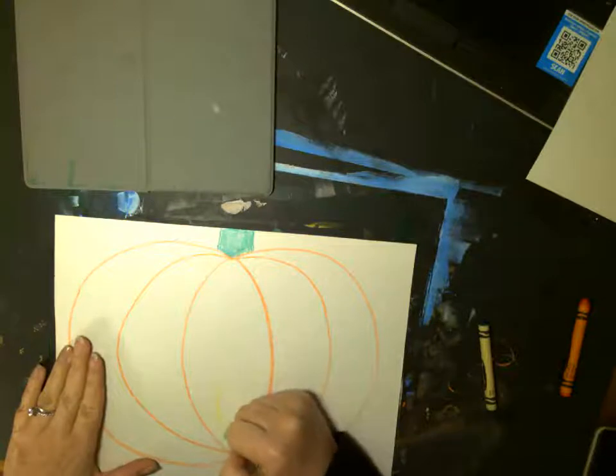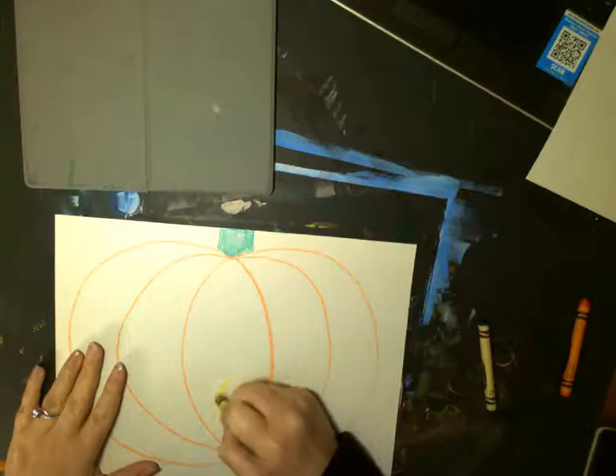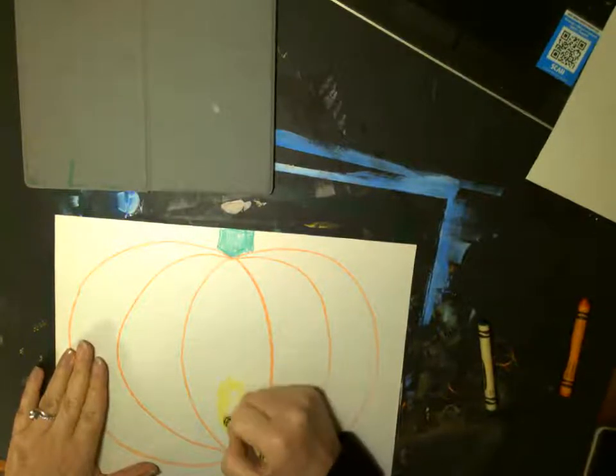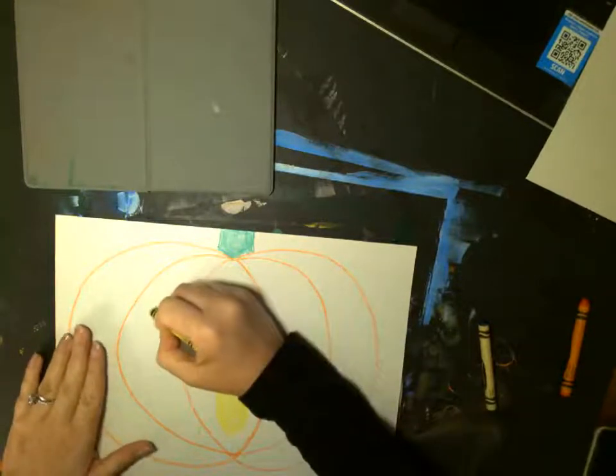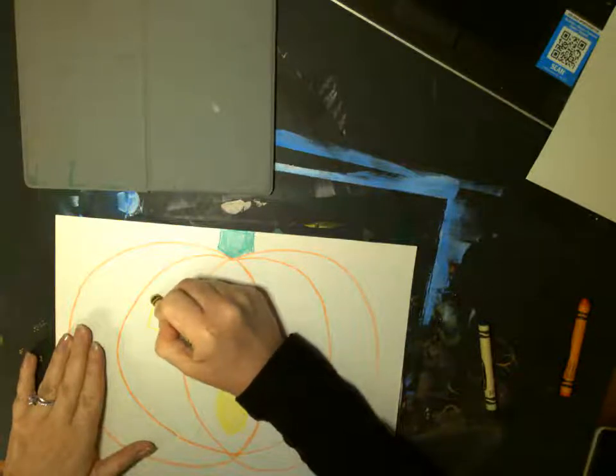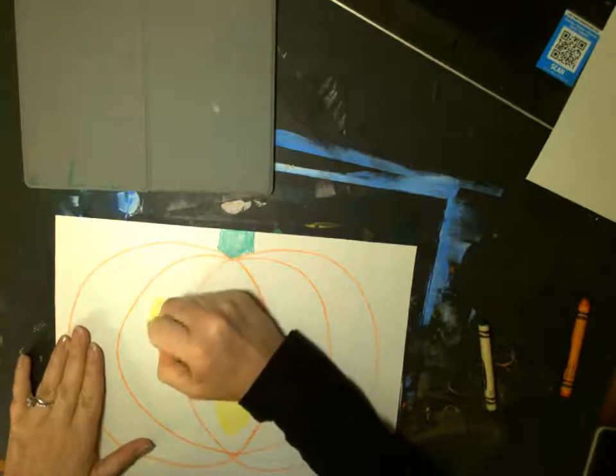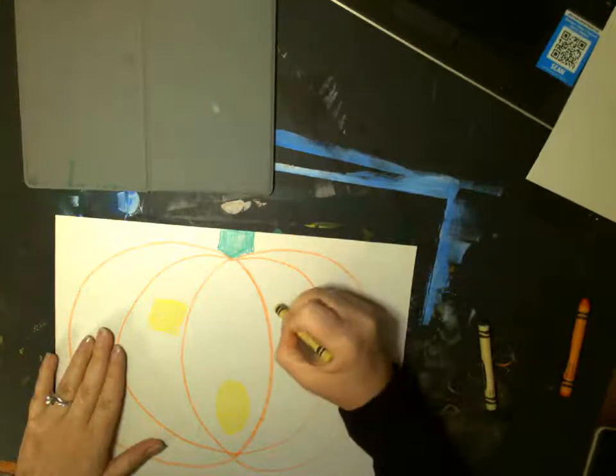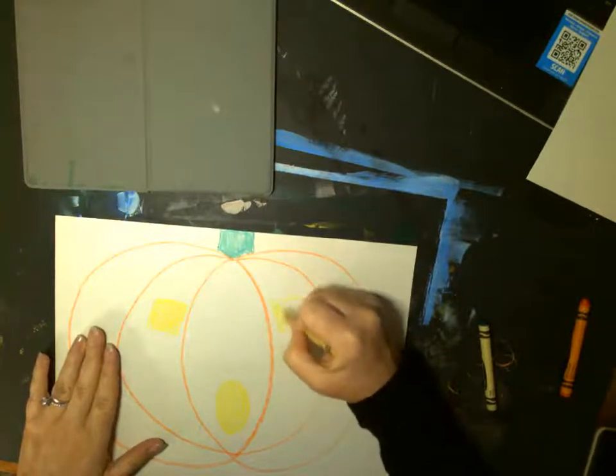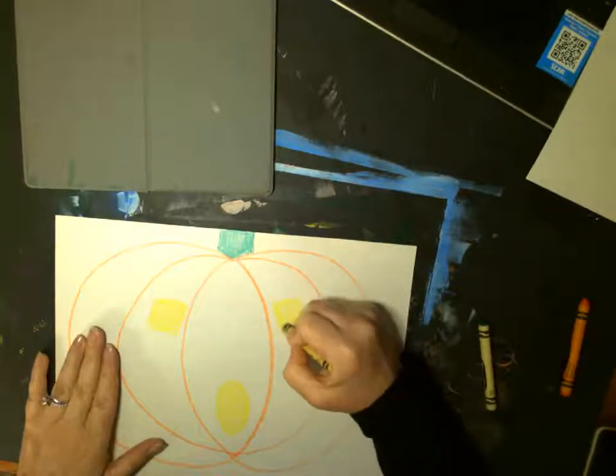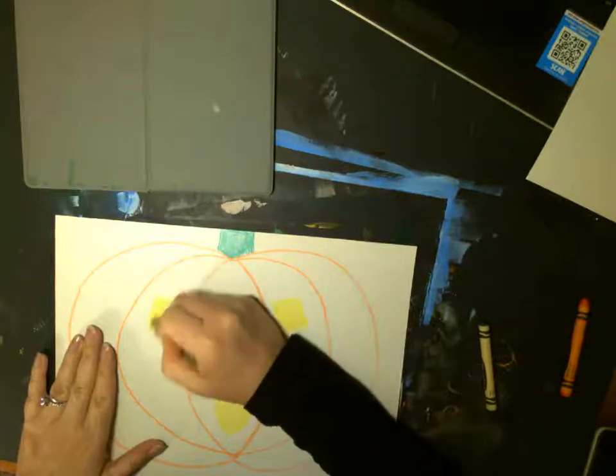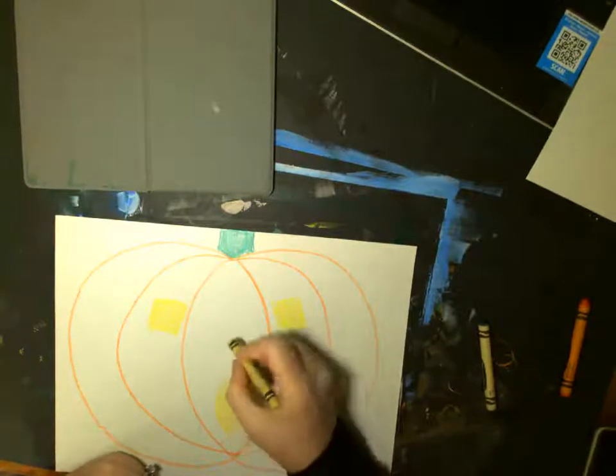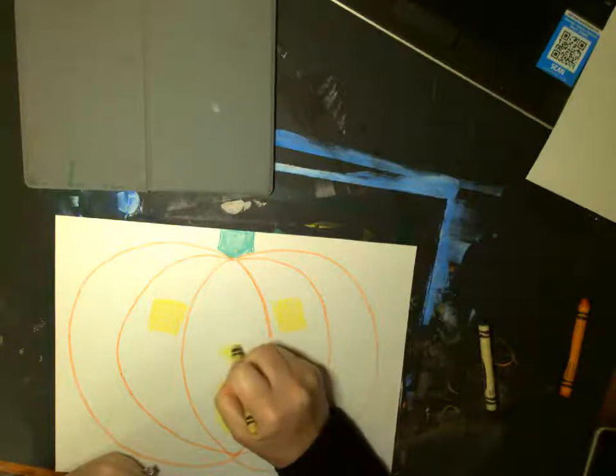So, I'm going to make a big O-shaped mouth. I'm just coloring it in. And I'm going to make some square eyes and color those in. And let's see. I think I'm going to make a triangle nose. Ta-da.